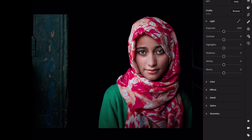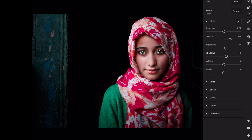Open the light section. Contrast, plus 31. Highlights, plus 8. Shadows, plus 12. Whites, plus 9. Blacks, minus 7.